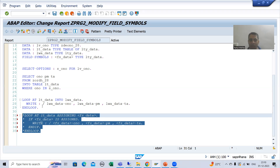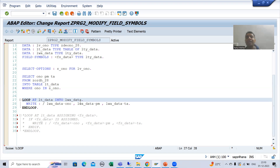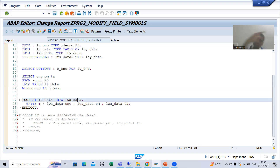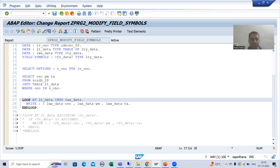I will comment out the work area part and show you in debugging mode how work area acts as a copy, and then I will explain how field symbol will not act as a copy — it will directly point to the content of the internal table. I'll put a breakpoint.